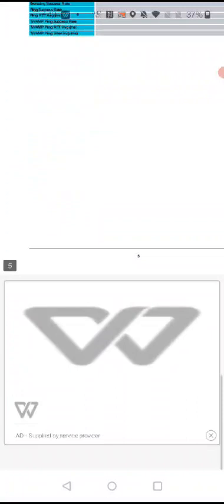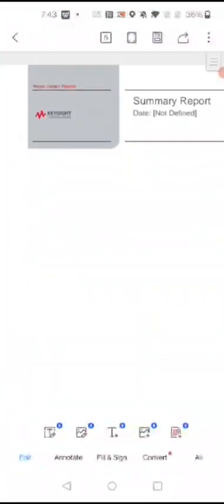There are multiple parameters which you can see in this report, such as voice call success rate, voice call drop rate, and average call setup time. If you want to generate another report, go back.